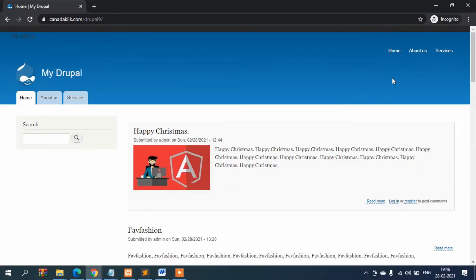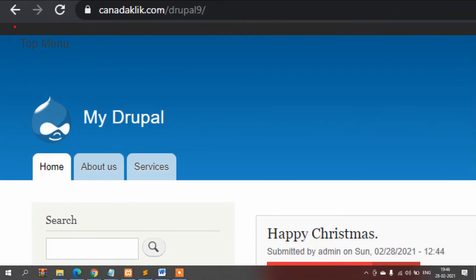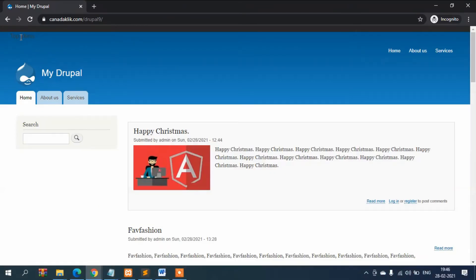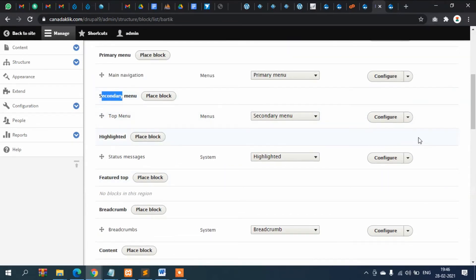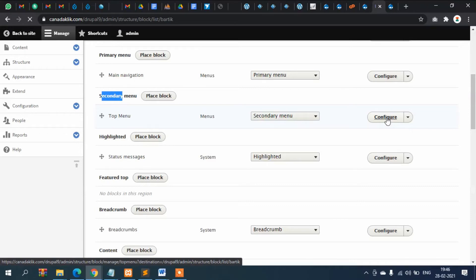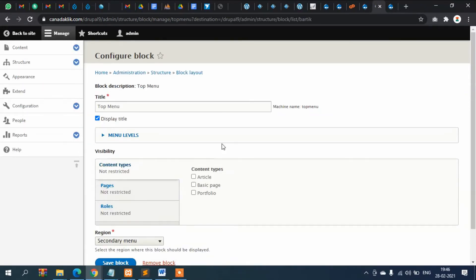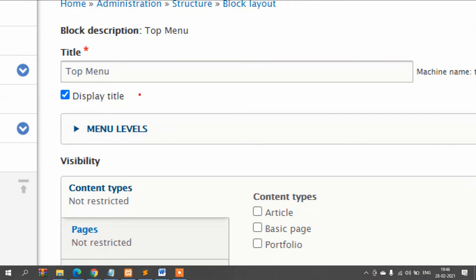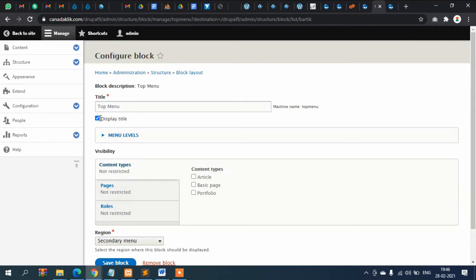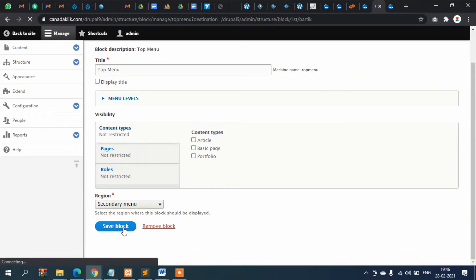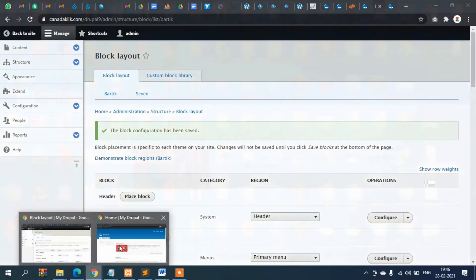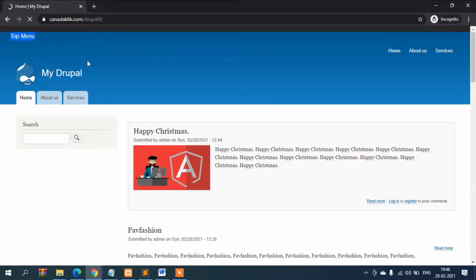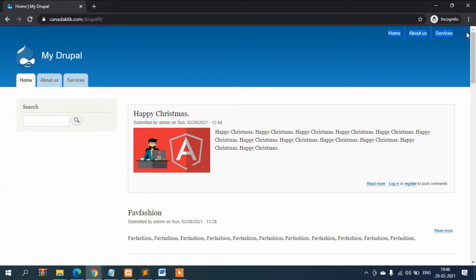Refresh the page and you can see the Top Menu is now displaying. We don't need the block title showing, so go to Structure, Block Layout, Secondary Menu, and click Configure. You can see the option 'Display Title' — if you don't want to show it, simply uncheck it and save. Refresh the page and it should disappear — now it is perfect.